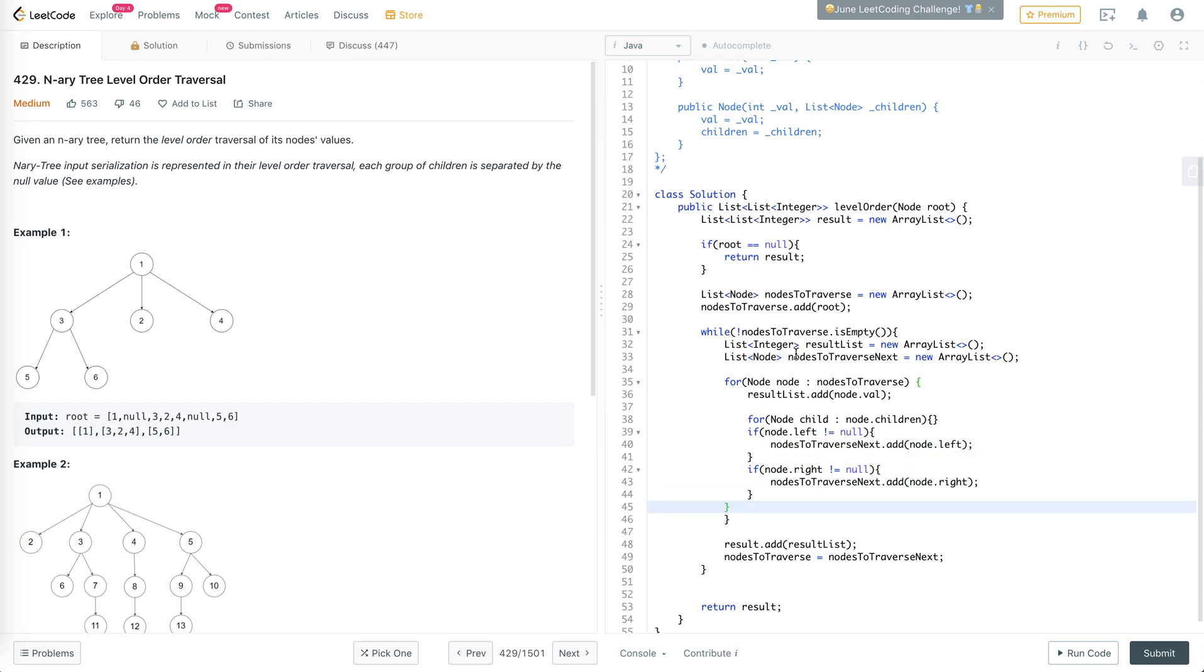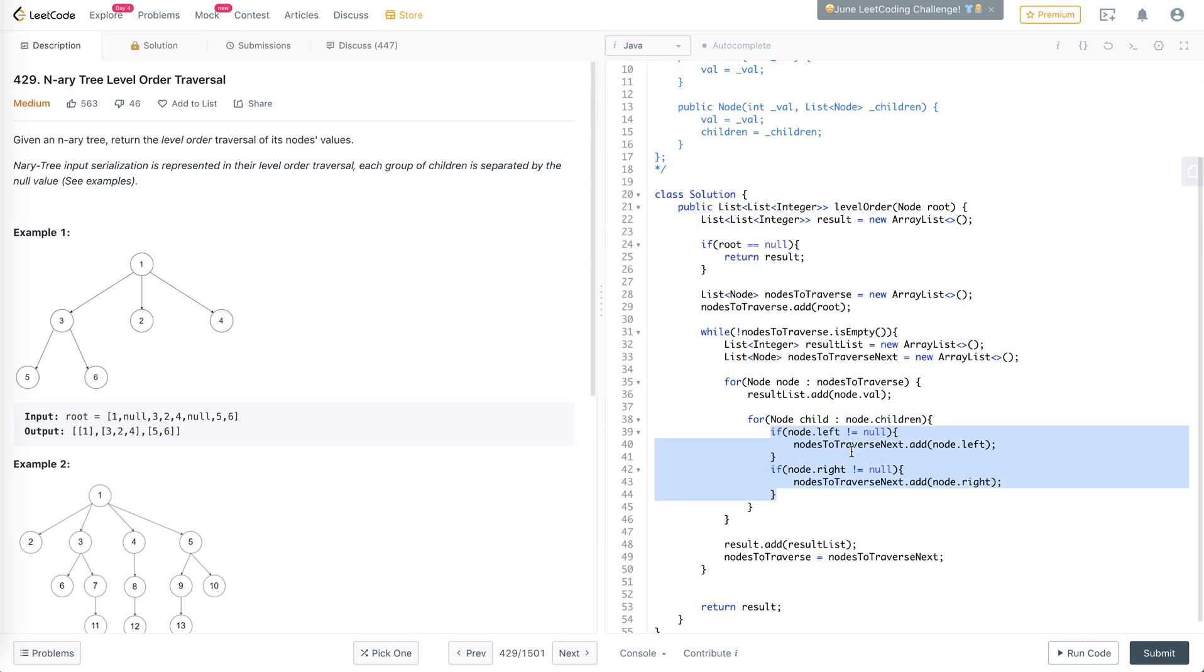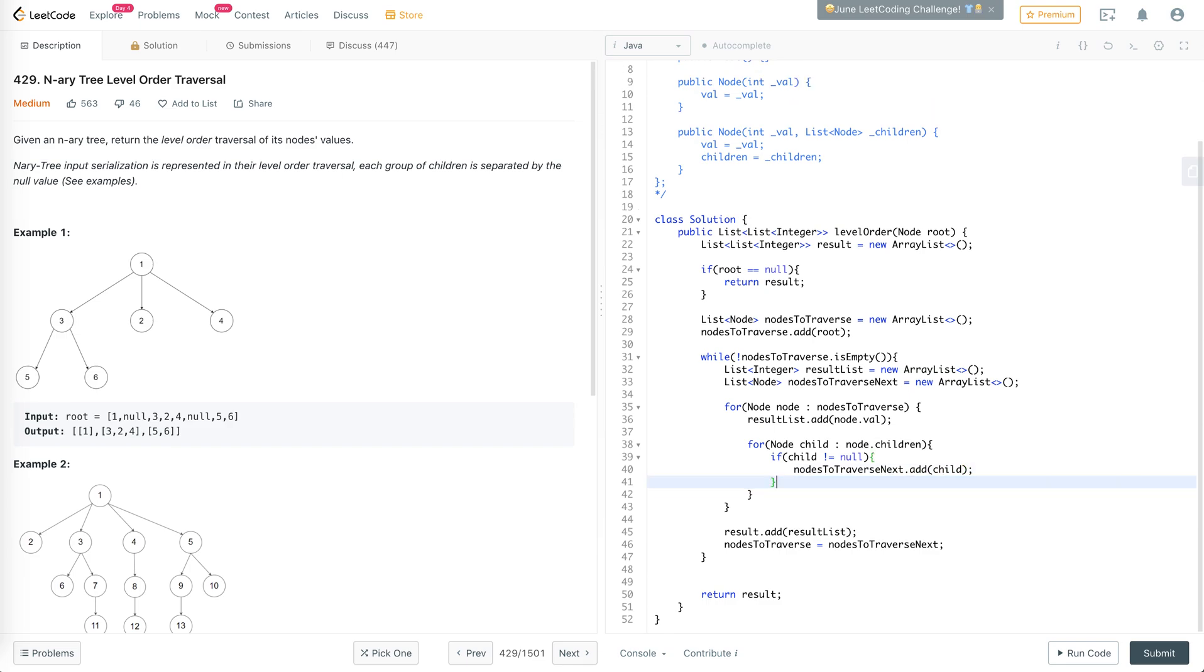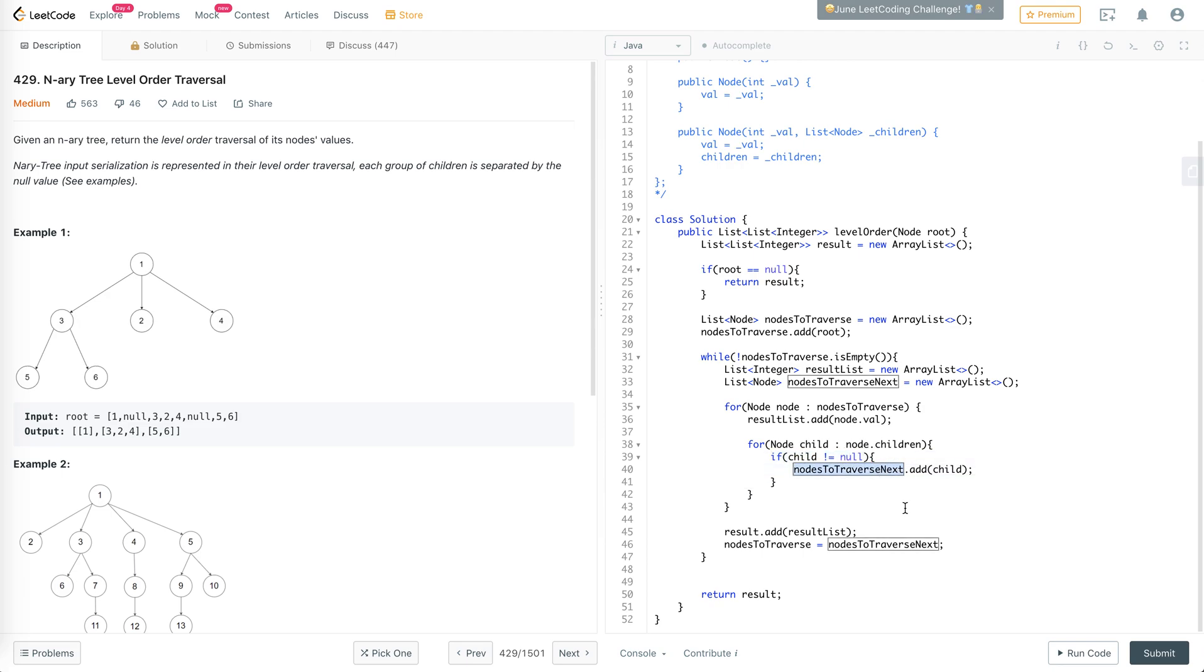Basically, if the child is not null, then we'll add the child to the nodes to traverse next. It'll loop through all the children. Whatever children are not null will be added to nodes to traverse next.